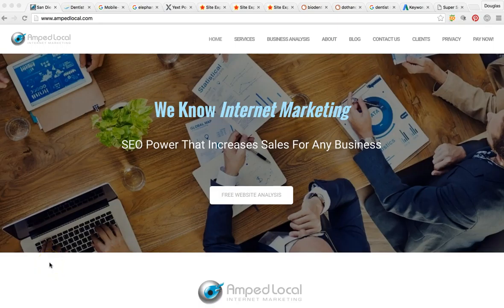Hey, how's it going, Nathan? Thanks for taking the time out of your day to watch this video that I made for you. I'm the VP of Marketing over here at AMP Local. We're an internet marketing agency based out of San Diego, but we serve the whole country and we do business in Canada as well.